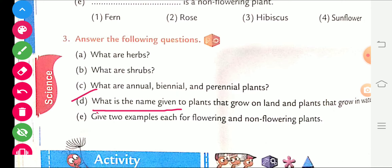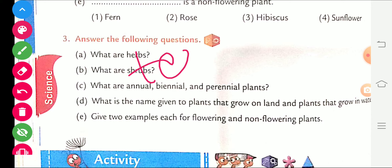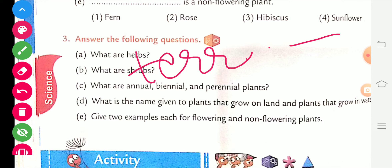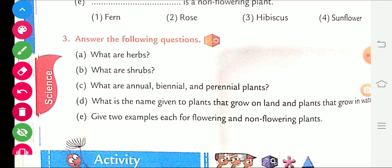What is the name given to plants that grow on land and plants that grow in water? Plants that grow on land are called terrestrial plants, and plants that grow in water are called aquatic plants.